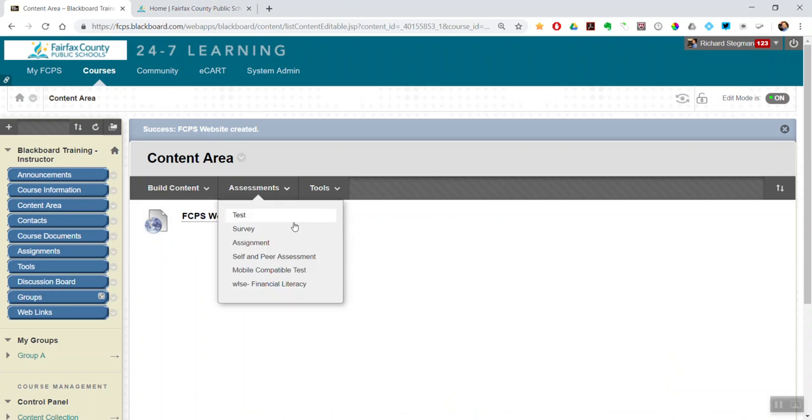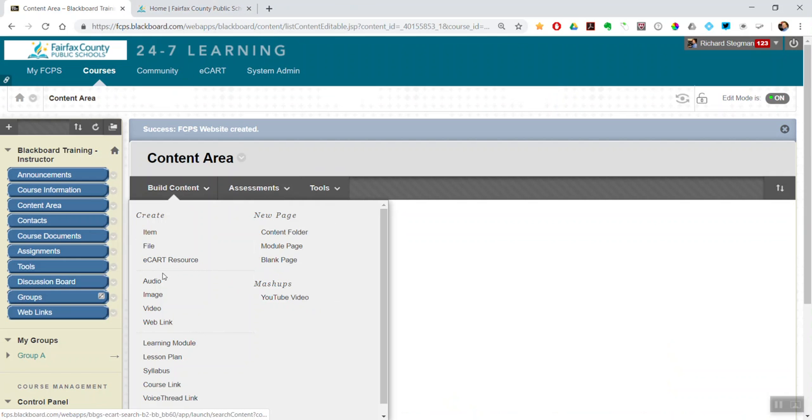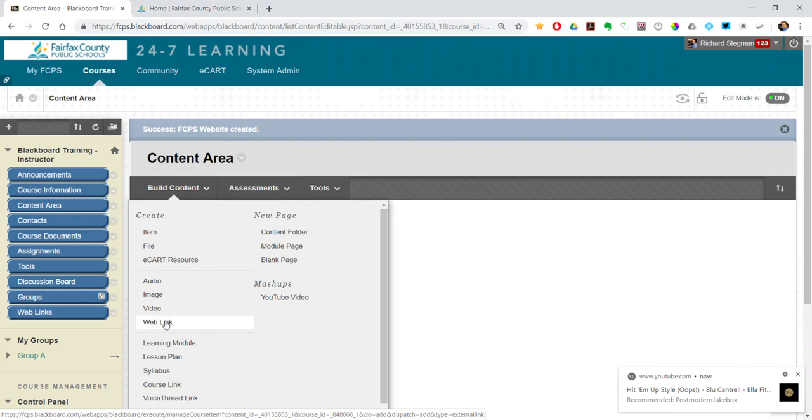Okay, so that's the first way. So build content, web link. A second way is you can insert a URL anywhere you see that content editor.